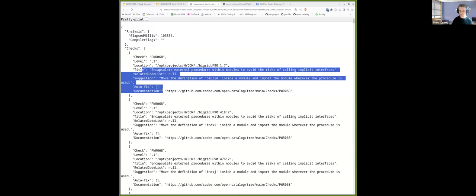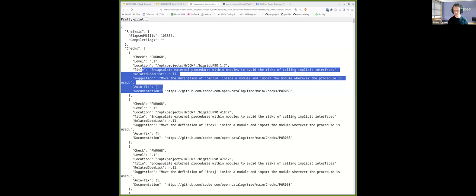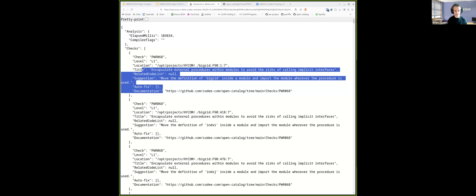Now, these JSON and CSV formats will be especially useful to post-process the output of Kodi. This will allow you, for instance, to periodically assess the health of your project by understanding which checks of the open catalog have been applied to the code over time and which new ones are appearing.